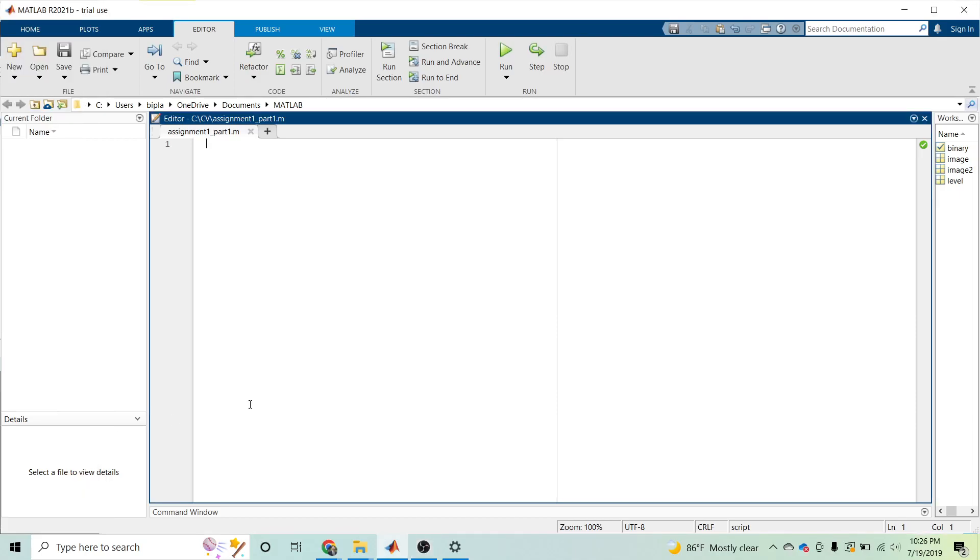Hello everyone, welcome to my YouTube channel. In this lecture I will explain how to convert any given image into a binary image. The binary image is an image that contains only black and white pixels.